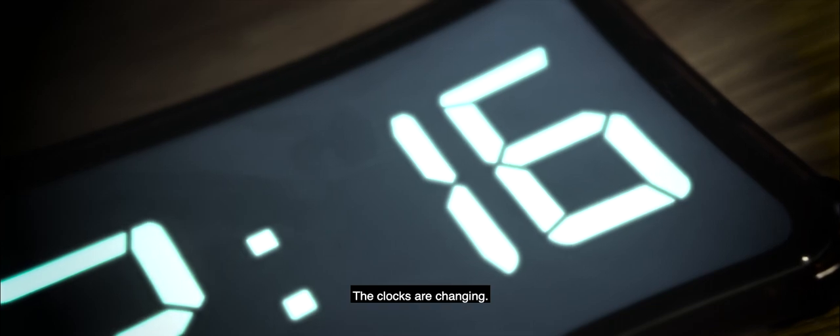Careful, the clocks are changing. The clocks are changing.